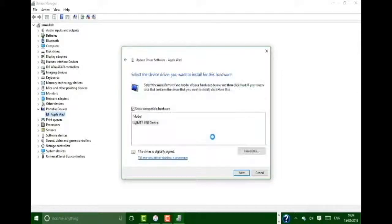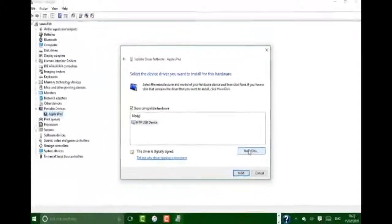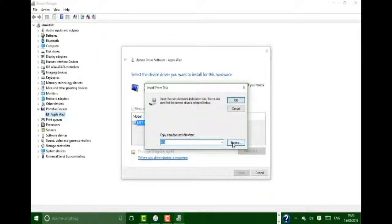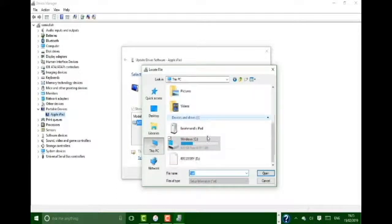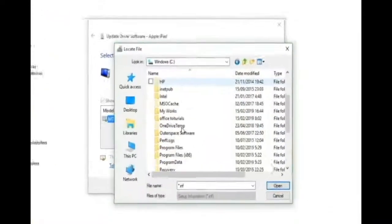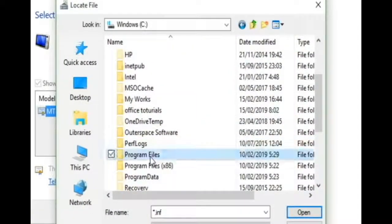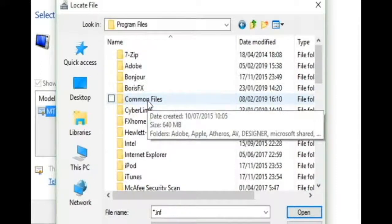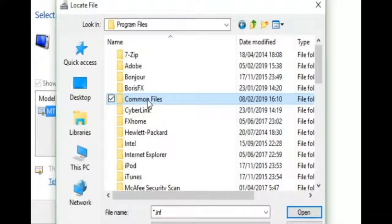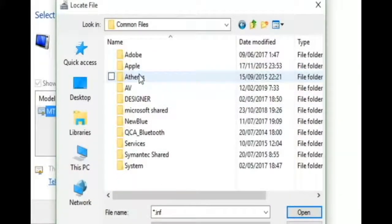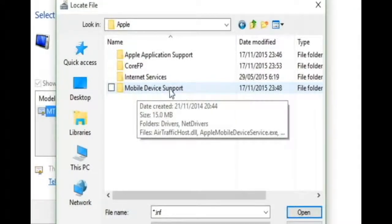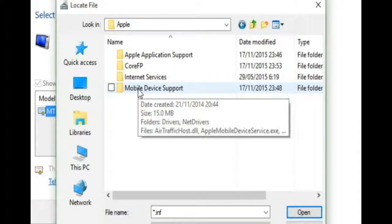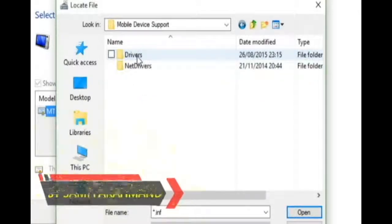Here's an option: click on Have Disk and then browse your disk. Go to This PC, C drive, and find Program Files. Open Program Files and then find Common Files. Open Common Files, then open Apple, and then find Mobile Device Support. Open this Mobile Device Support folder and then open the Drivers folder.